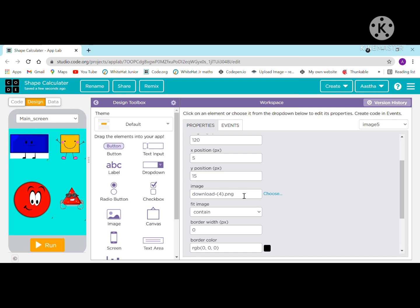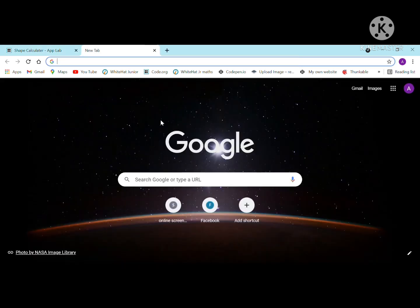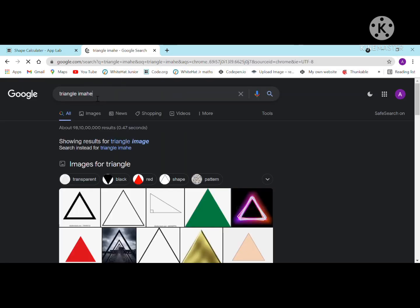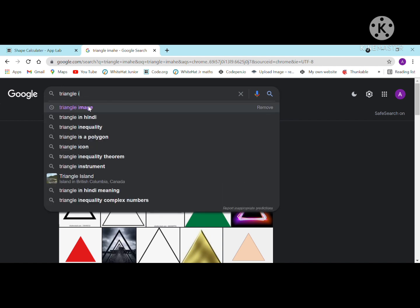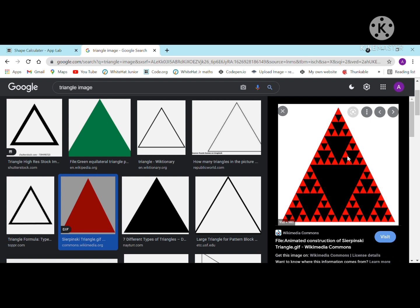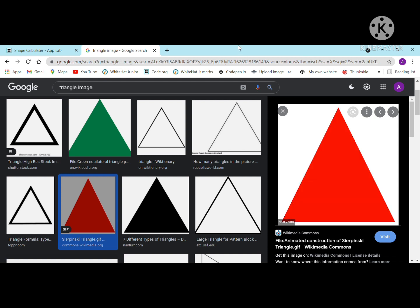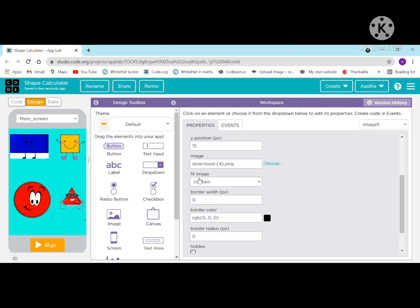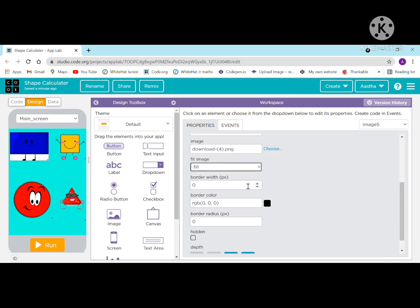You can also search for an image — for example, search 'triangle image' and select one. Click on 'copy image address' and paste it into the image option. Set the fit image to fill, border width to 0.